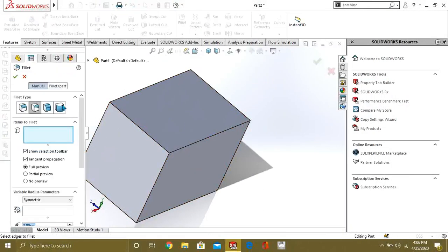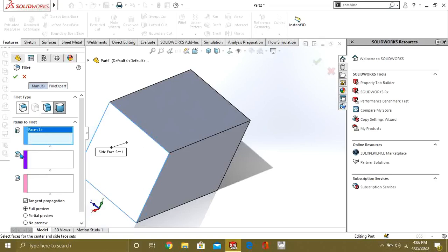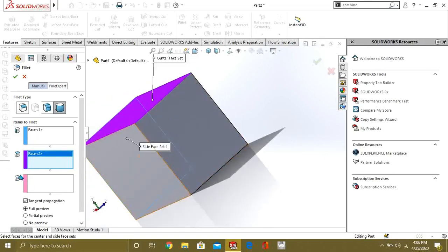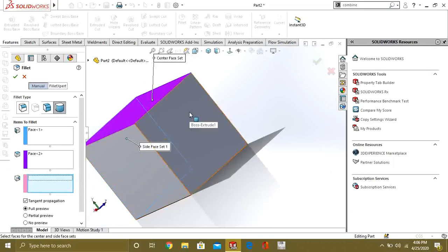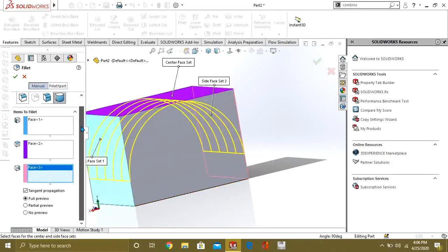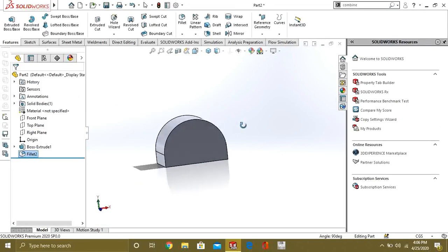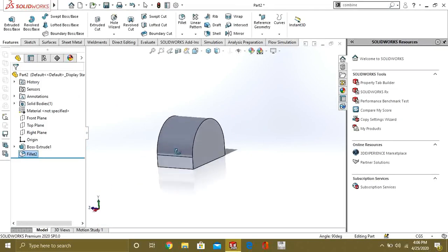Now we will see what is full round fillet. Select fillet again and go to this option. It is saying to select the side face — one side face is this — and from here you will select the center face, and from here you will select the other side face. You can see that it is making automatically. Select OK and now our full round fillet has been made.